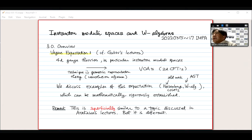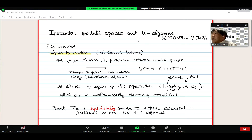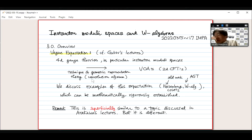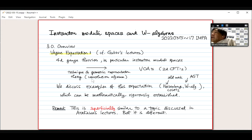In particular, people use the technique of geometric representation theory — more specifically, the so-called convolution algebra. Once you have some topological space with some nice properties, you can define the so-called convolution algebra. This is a non-commutative algebra in general, and geometric representation theory develops various tools to analyze such convolution algebras. If you apply this technique to instanton moduli spaces, then you get a VOA.